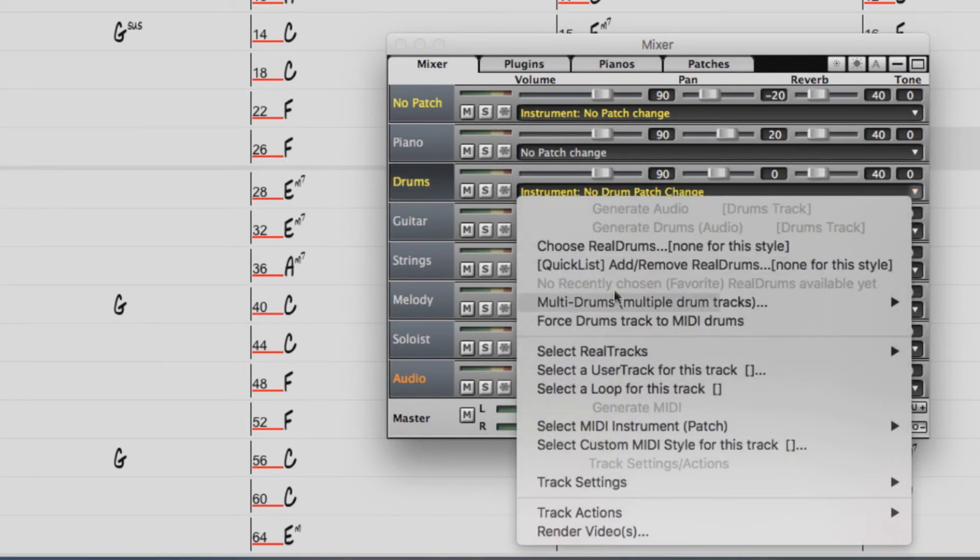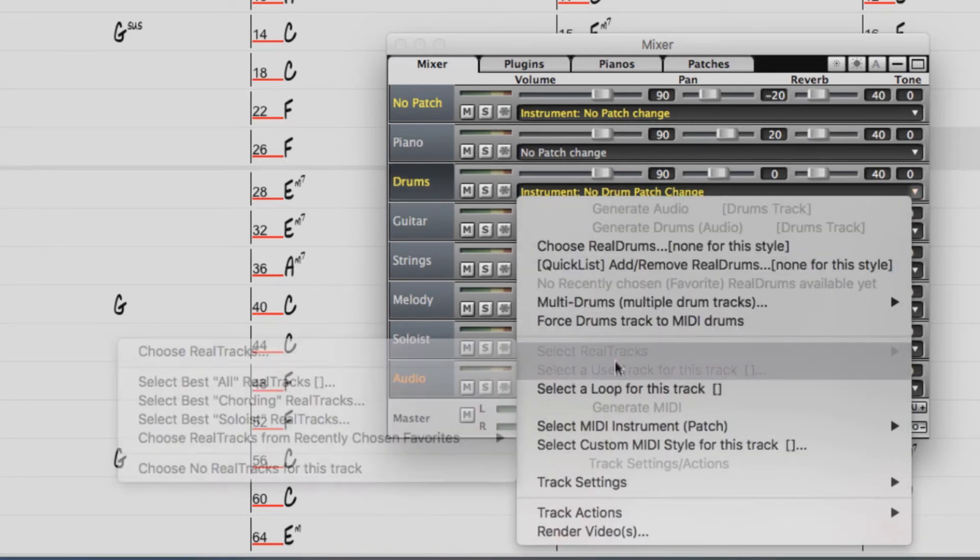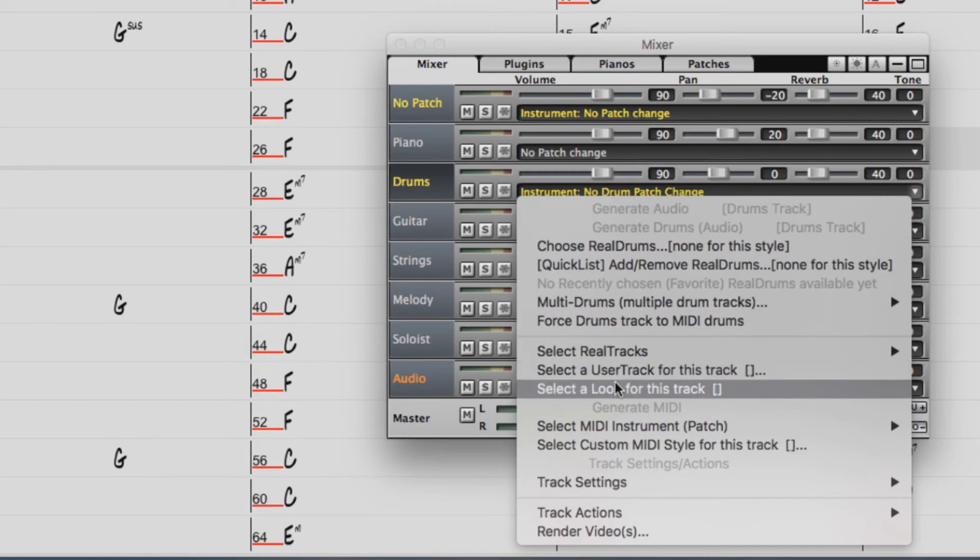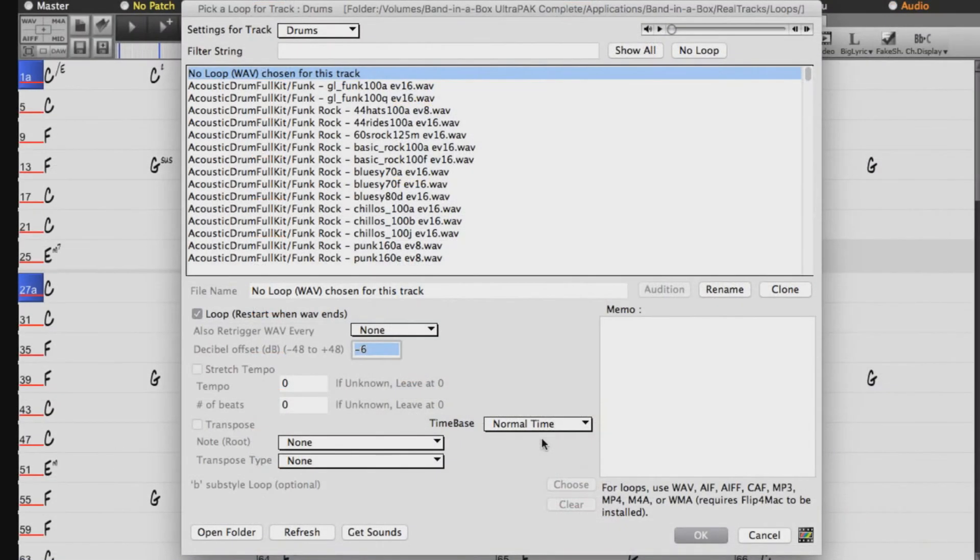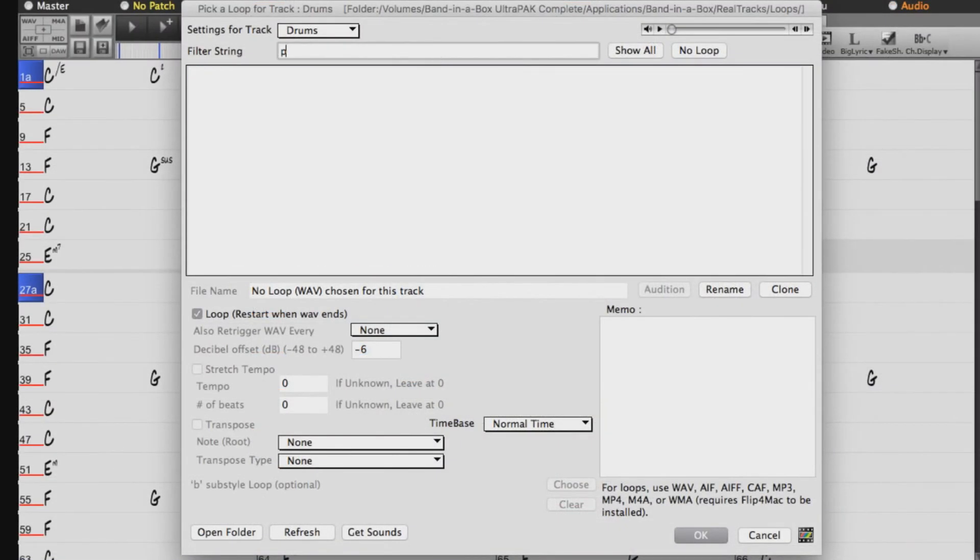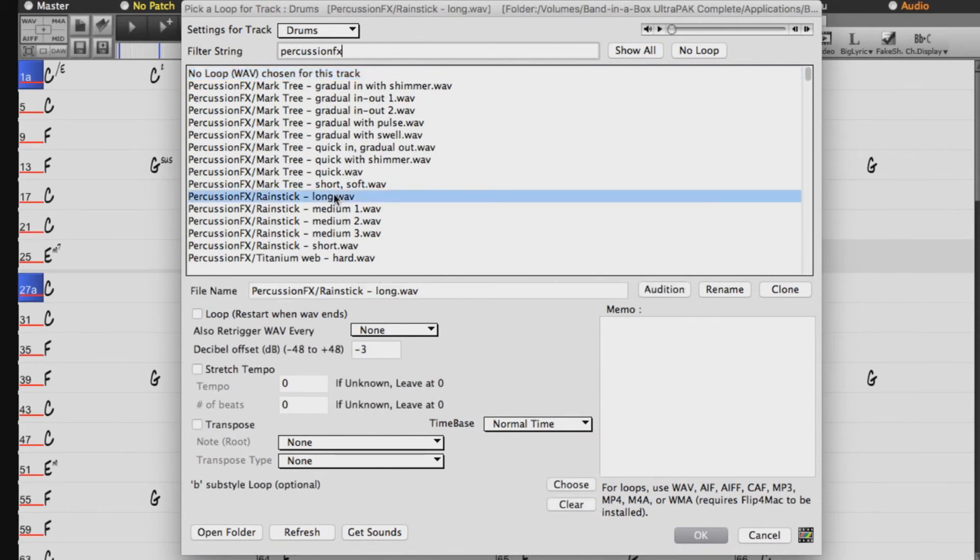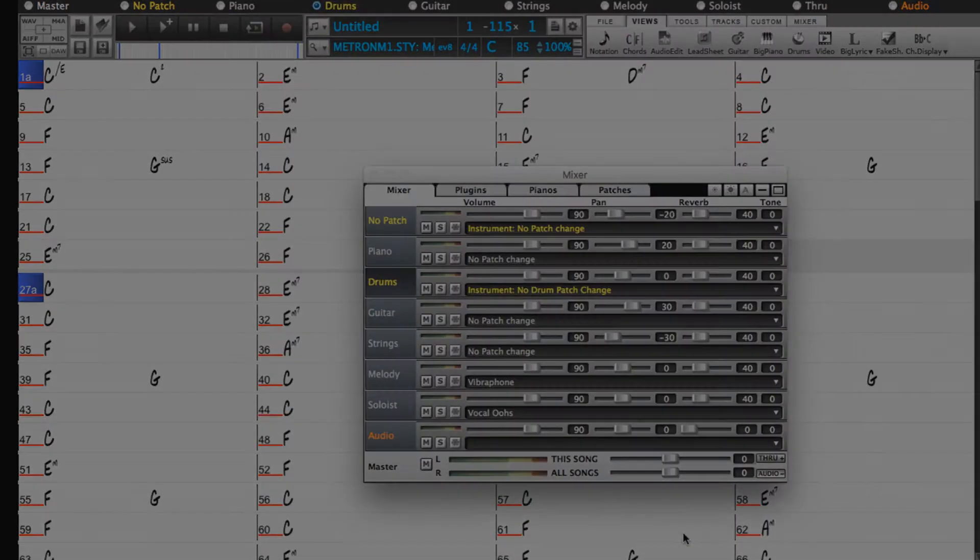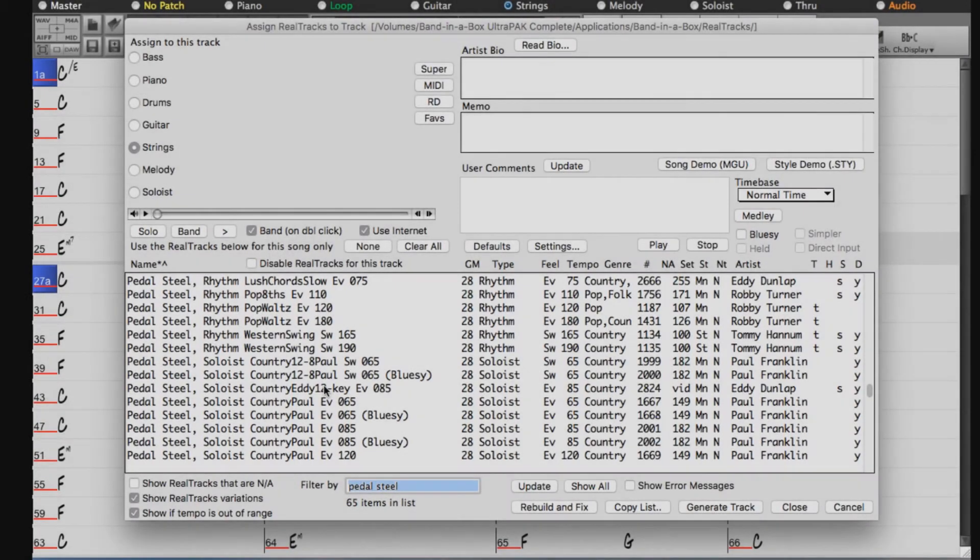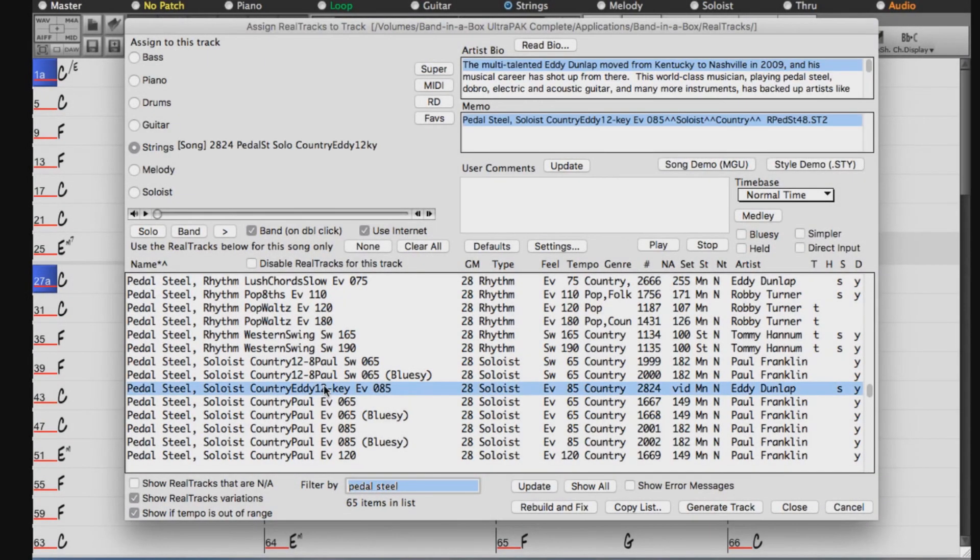This song itself already has drums, but maybe I'll put one of the new percussion effects loops introduced with Band in a Box 2018 into it. Maybe a rain stick, which will play in the background for the first few bars. And maybe a pedal steel, say the new Country Eddy 12 key real track.